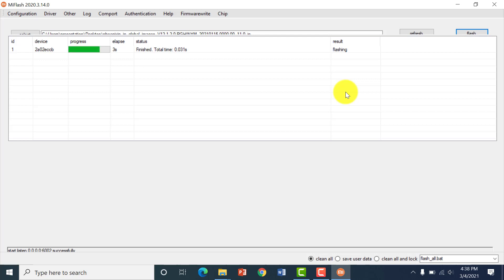After a few seconds into the flashing process, the problem didn't appear again right away, but it will be suppressed at the end of the flashing process as well.